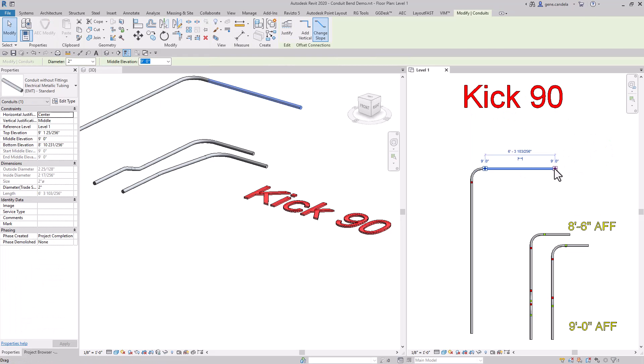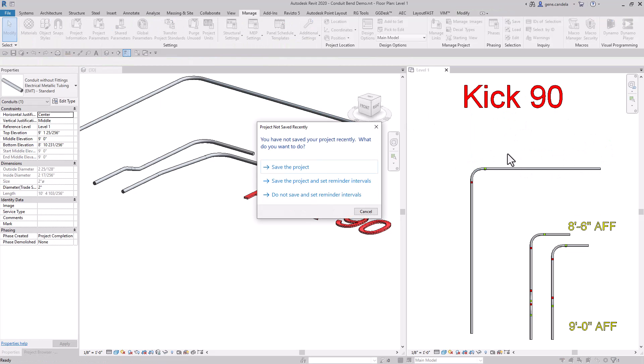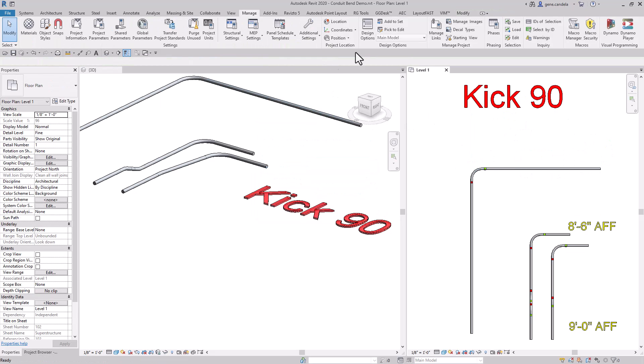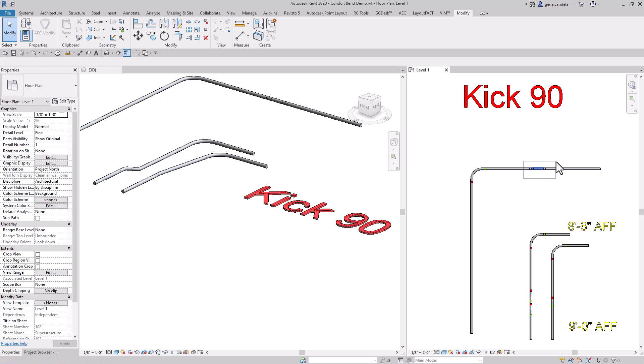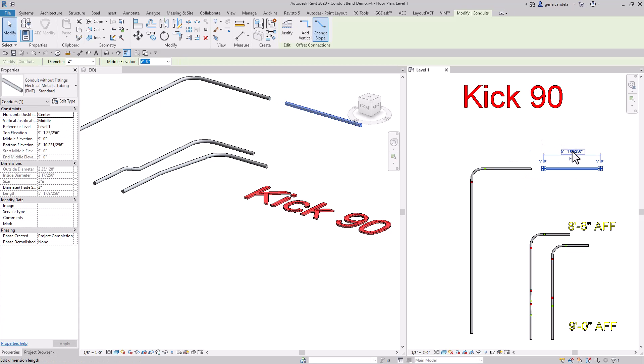If you want to do a kick 90 out of this, what you would do is splice the conduit, delete that section, delete those fittings, and lower that down to eight foot six.